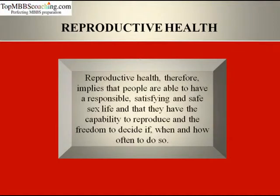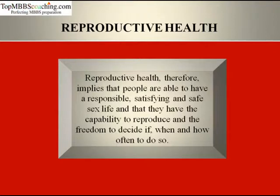These programs include Family Planning, which started in 1951, and currently improved programs like Reproductive and Child Care, which covers more reproductive related areas. So Reproductive Health means well-being of reproductive processes and functions.